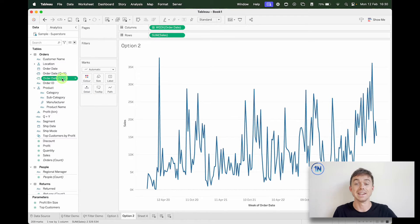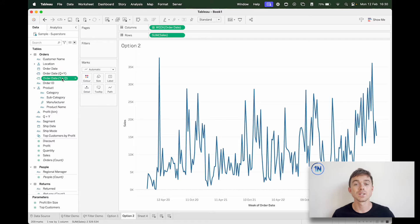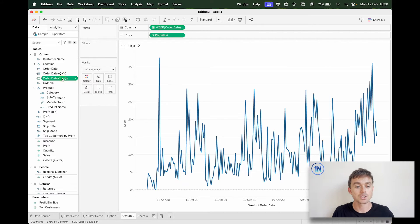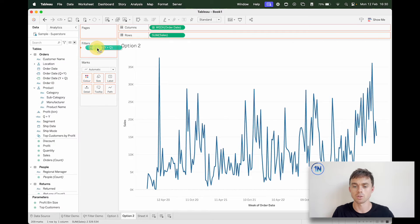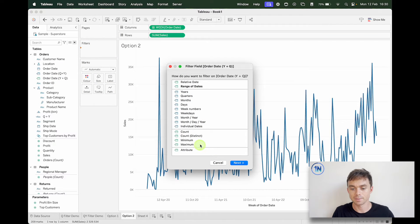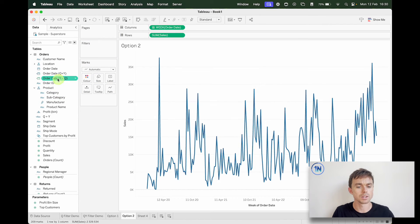Now you'll notice that it creates another calculated field. So this is what we're going to use every time we want to filter. Now if I drag this on, immediately you'll see that it's continuous or a date value and that's not exactly what I want.